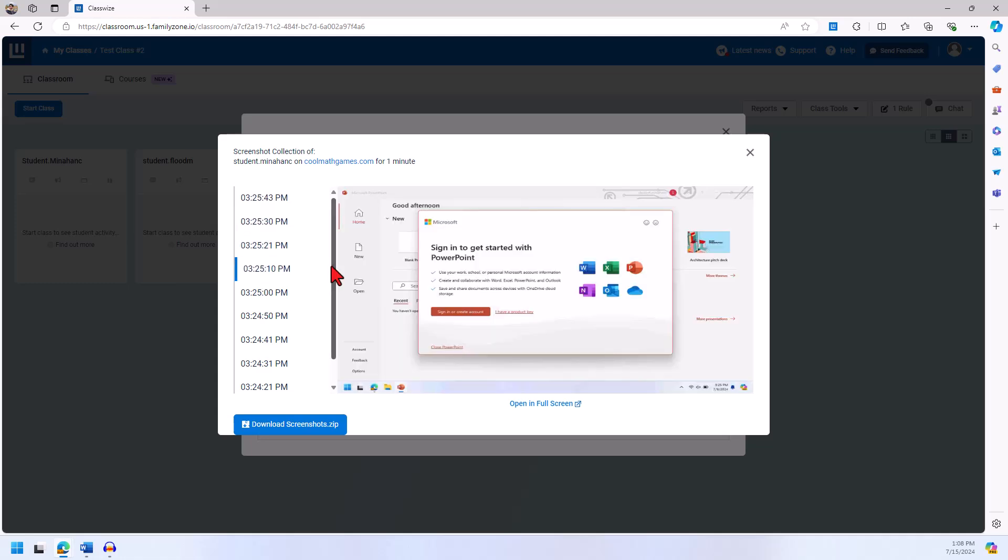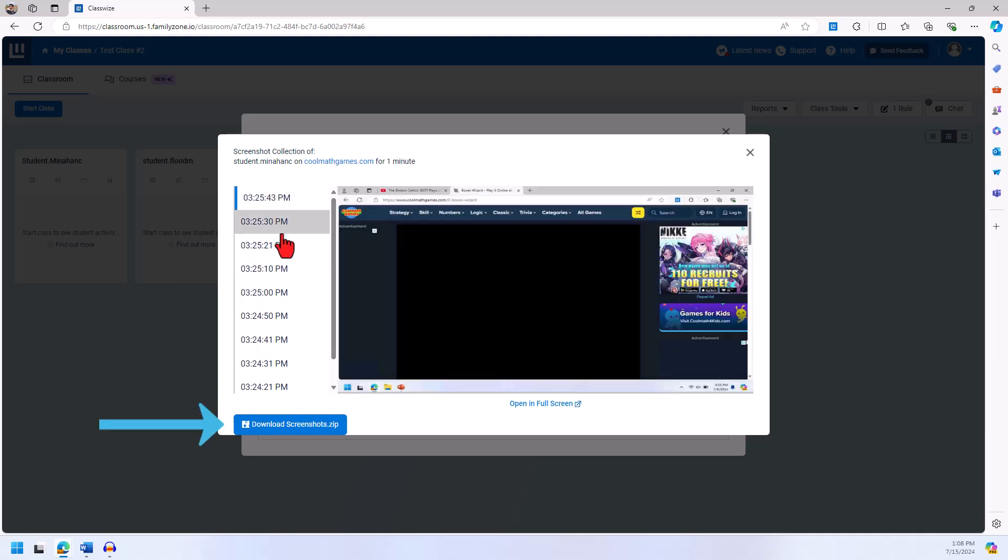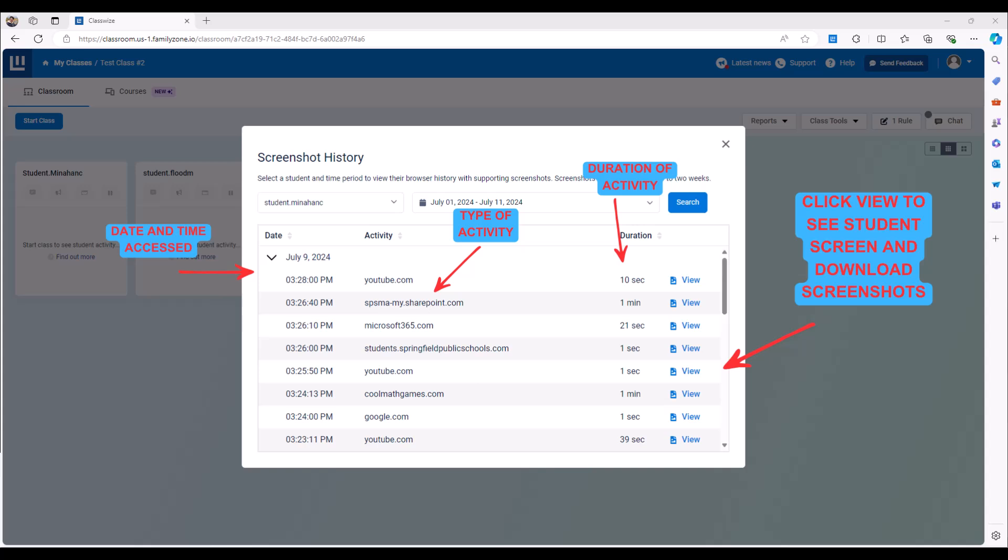In this screen, you can download a zip file of student screenshots if you need documentation for off task behavior or problematic viewing history.